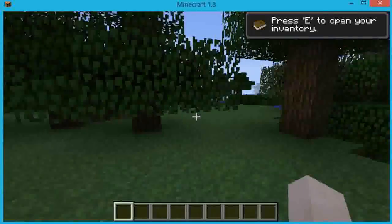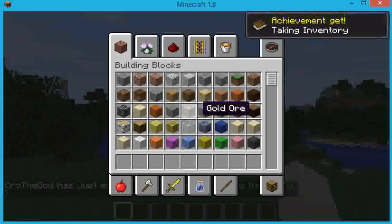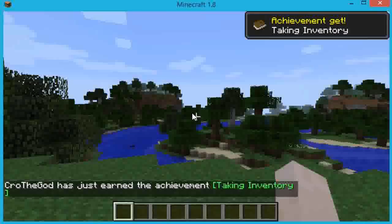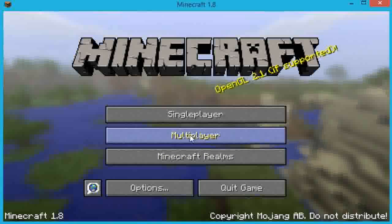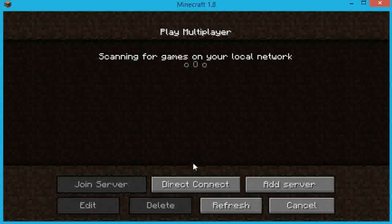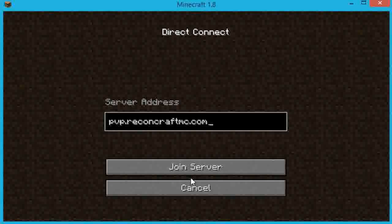Now I'm going to show you how to get multiplayer working. Click on Multiplayer and click Direct Connect. For the server address, go into my description and look at the IPs, copy them and paste them in here. I'll have a bunch of IPs in the description. Click Join Server.